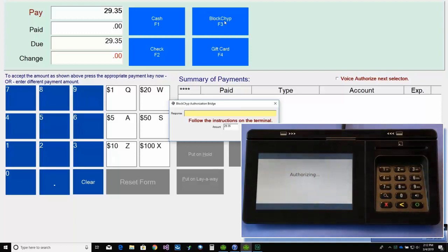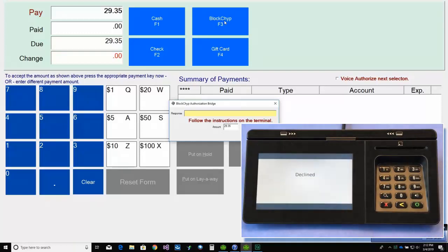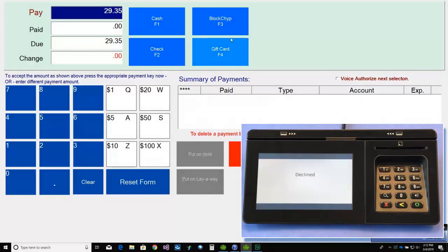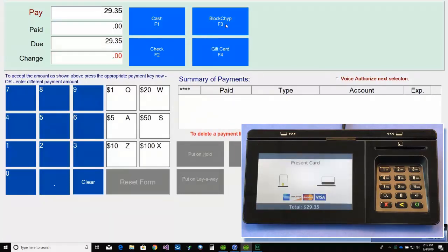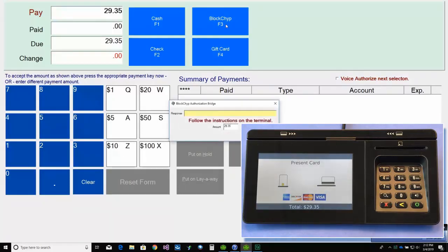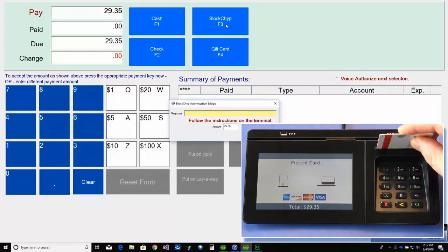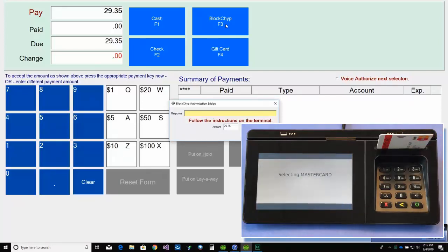The customer will try to use their swipe card. But when it comes back declined, we'll simply click OK on the decline message. And in this example, the customer is going to try another card. So we'll select Blockchip again.